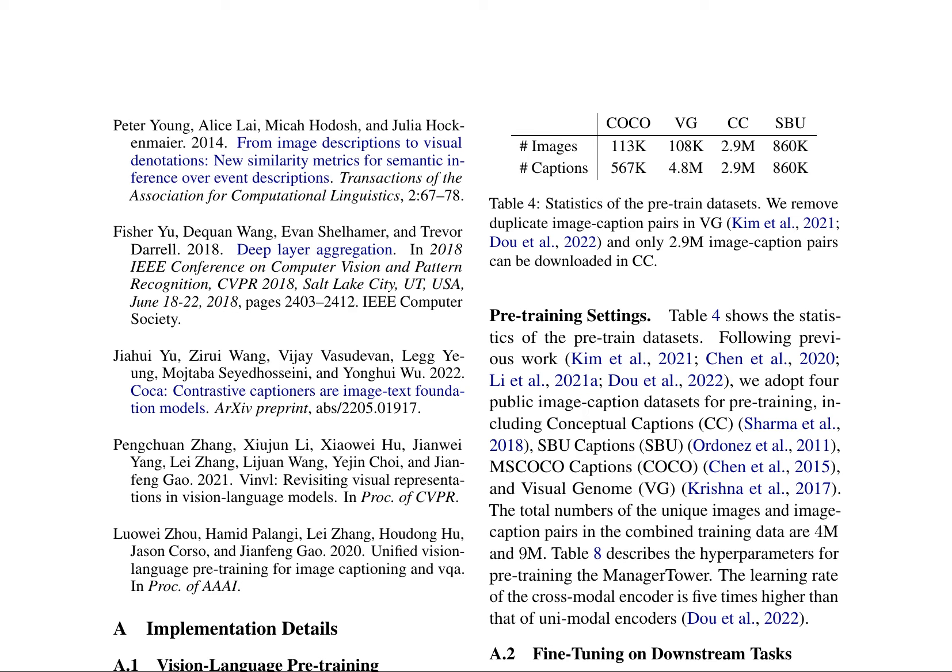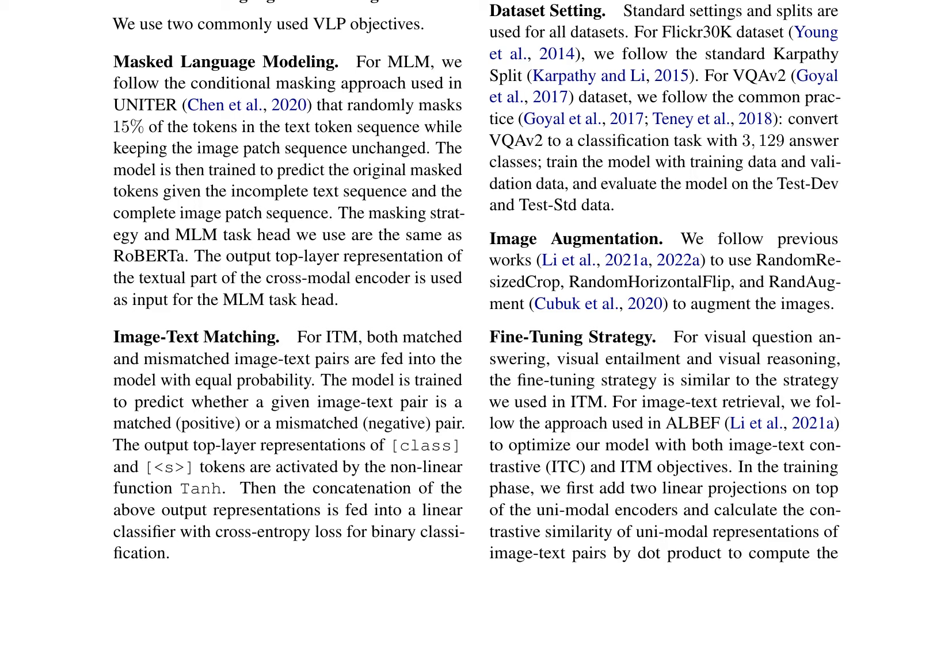For MLM, they follow the conditional masking approach used in UNITER, randomly masking 15% of the tokens in the text-token sequence while keeping the image-patch sequence unchanged. The model is then trained to predict the original masked tokens given the incomplete text sequence and the complete image-patch sequence. For ITM, both matched and mismatched image-text pairs are fed into the model with equal probability, and the model is trained to predict whether a given image-text pair is matched (positive) or mismatched (negative).